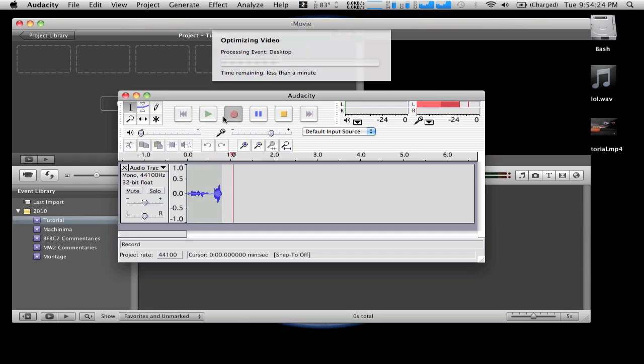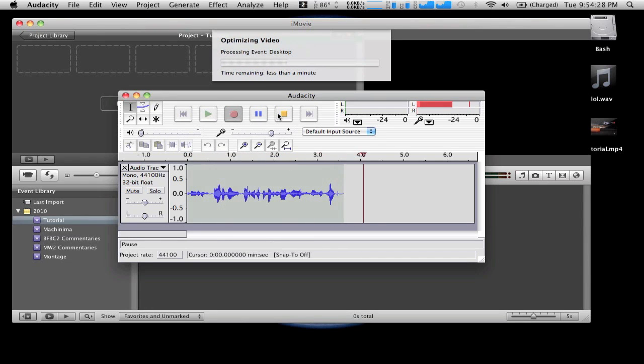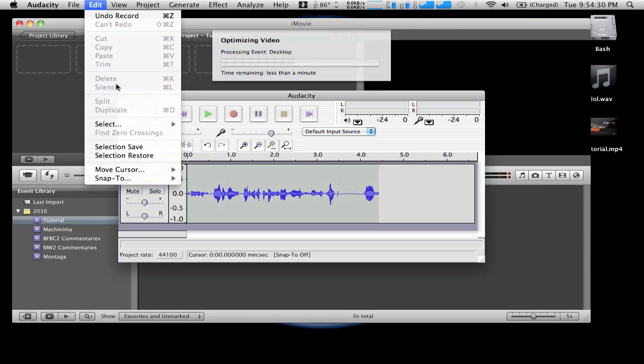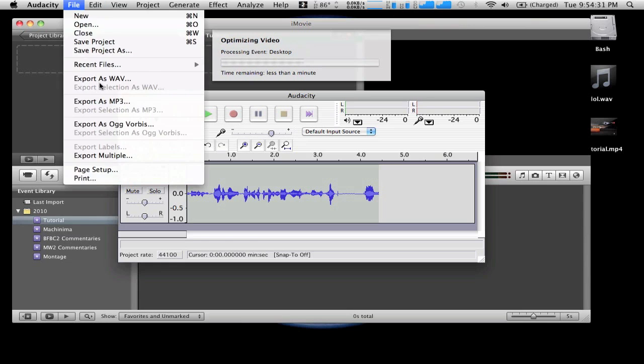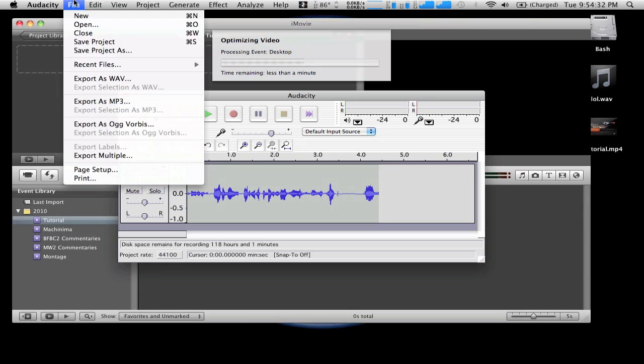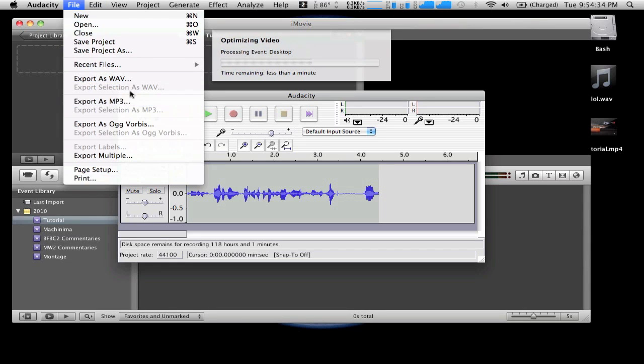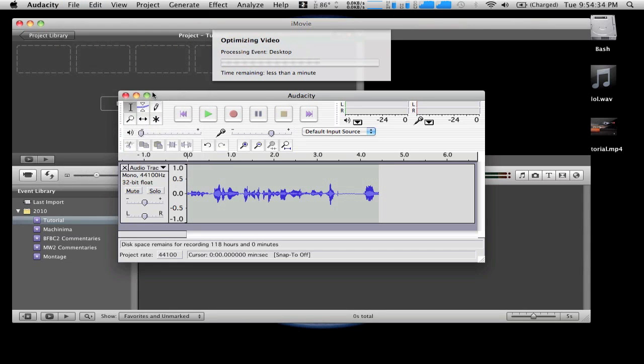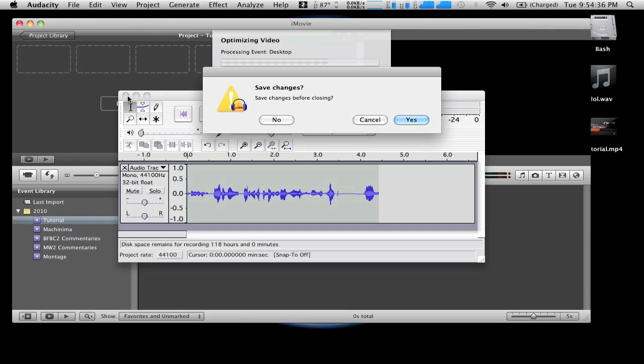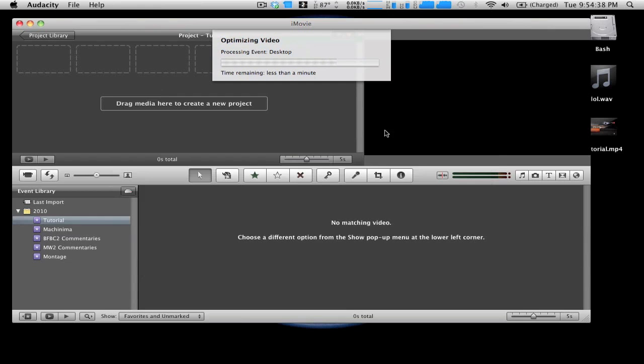All you got to do is hit record and it'll record everything that you're saying as long as you have a mic. You hit stop when you're done, when you're finished, and you can export it in wave format or MP3 format. In this case we don't need it since I already have a sample ready for this video, but that's pretty much it.